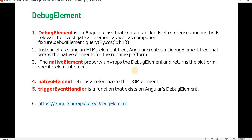So first let's discuss what is the debug element. Debug element is an Angular class that contains all kinds of references and methods relevant to investigate an element as well as the component.